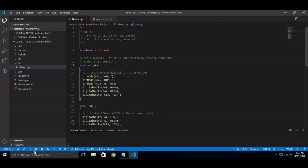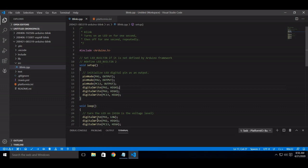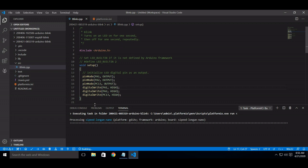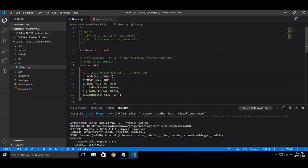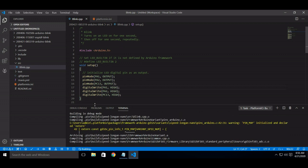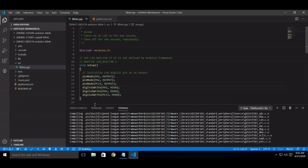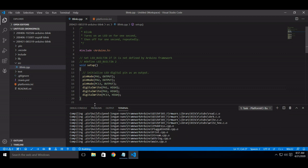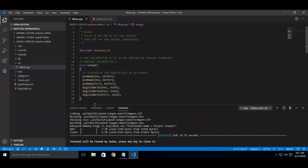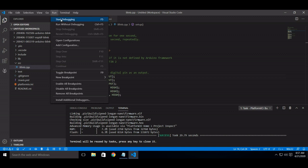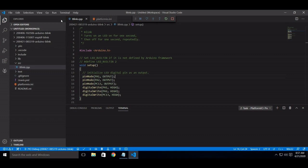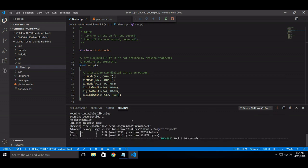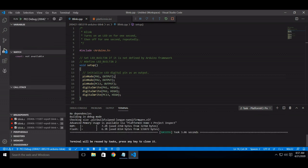Now build and start debugging. This will install OpenOCD.